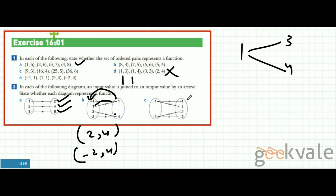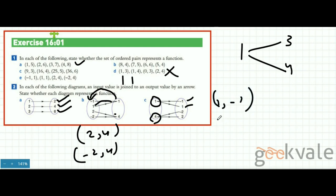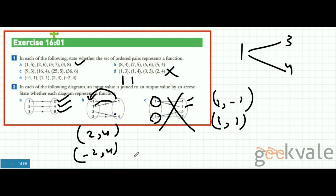In the second case, minus 1 and 1 both have input 1, and minus 2 and plus 2 both have input 4. This cannot be called a function because the input is not unique anymore — the domain is repeated — so that will not be a function.